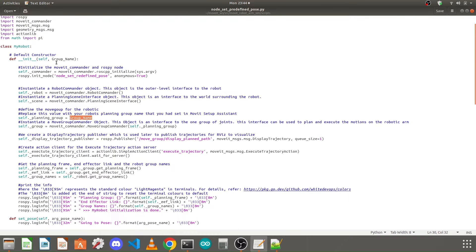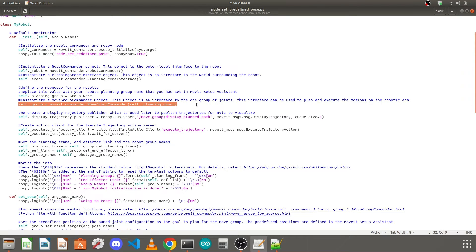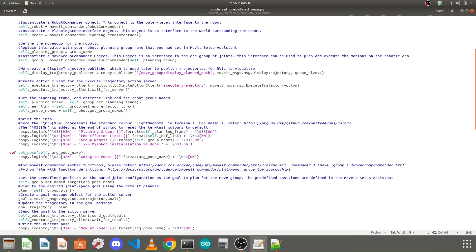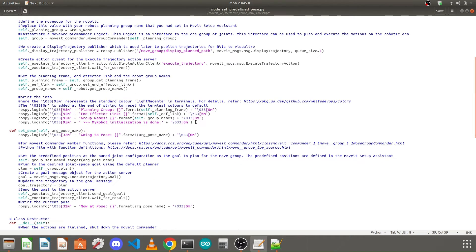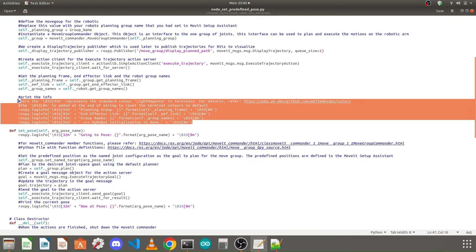The group name is taken as an input argument when we define the object. This planning group is given to the MoveGroup commander and we instantiate a MoveGroup commander object, which is an interface to a group of joints like arm group or hand group — it can be used to plan the motion of the robotic arm. Then we create a display trajectory publisher, which is used to publish trajectories for RViz visualization. Then we create an action server client to send commands to our robotic arm. We also retrieve various details like the reference frame, end effector link, and available robot groups and print them using rospy.loginfo.